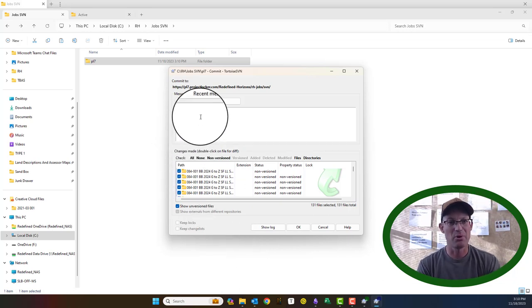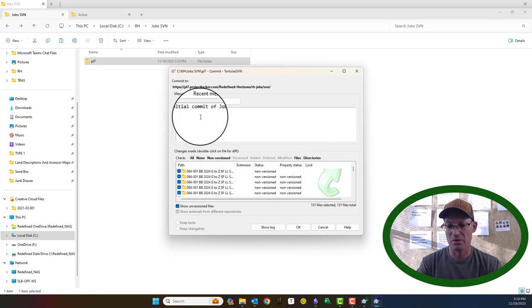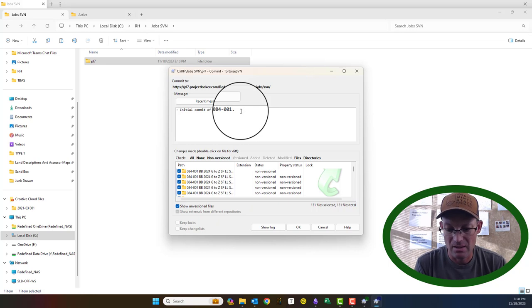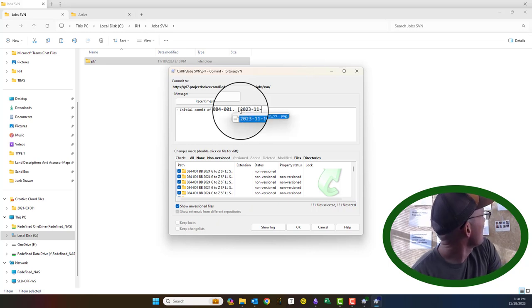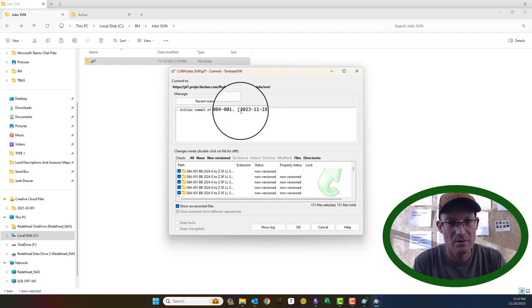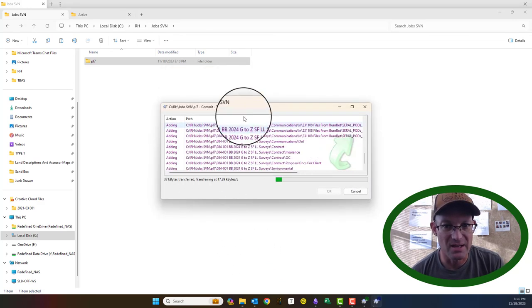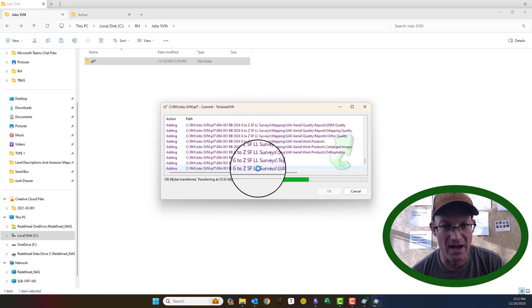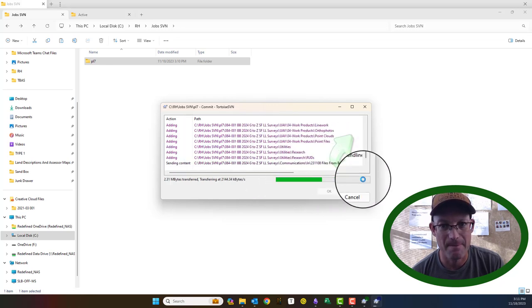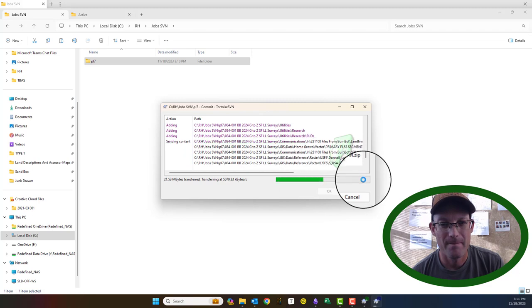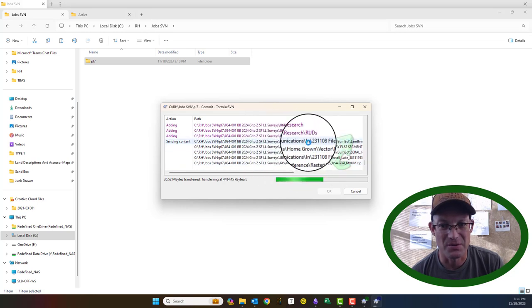Then you want to put a message in here, so we're going to say: initial commit of job number 084-001. Short and snappy, and then we can put today's date — which is the 18th — and our initials. We're going to say okay, and you can watch as it commits all the files and keeps track.